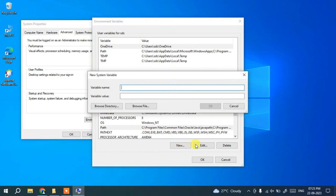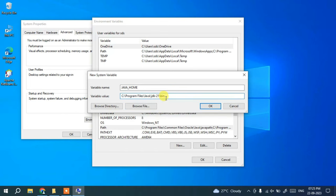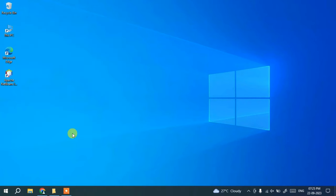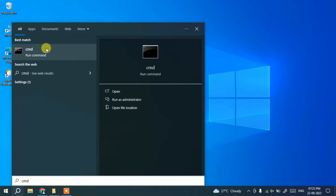Now it's time to set JAVA_HOME. Click New to open the New System Variable window. In the variable name, type JAVA_HOME. In the variable value, paste the same path — but this time remember to delete the bin folder portion. Keep the path only up to jdk-21. This sets JAVA_HOME. Click OK, then OK again, and OK once more.